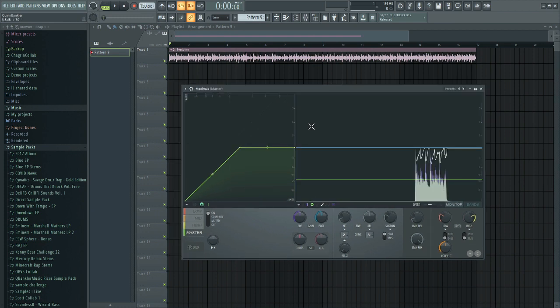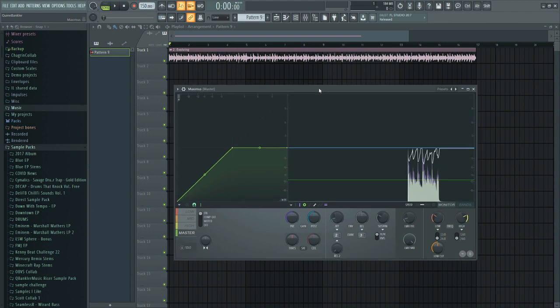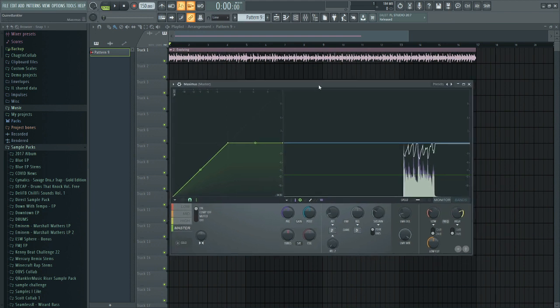So what exactly is Maximus? Maximus is a native compression plugin that comes with FL Studio. It's a multiband compressor with three different bands and a master compressor. It's a really powerful tool and in my opinion it's the most powerful effects plugin that comes with FL Studio.